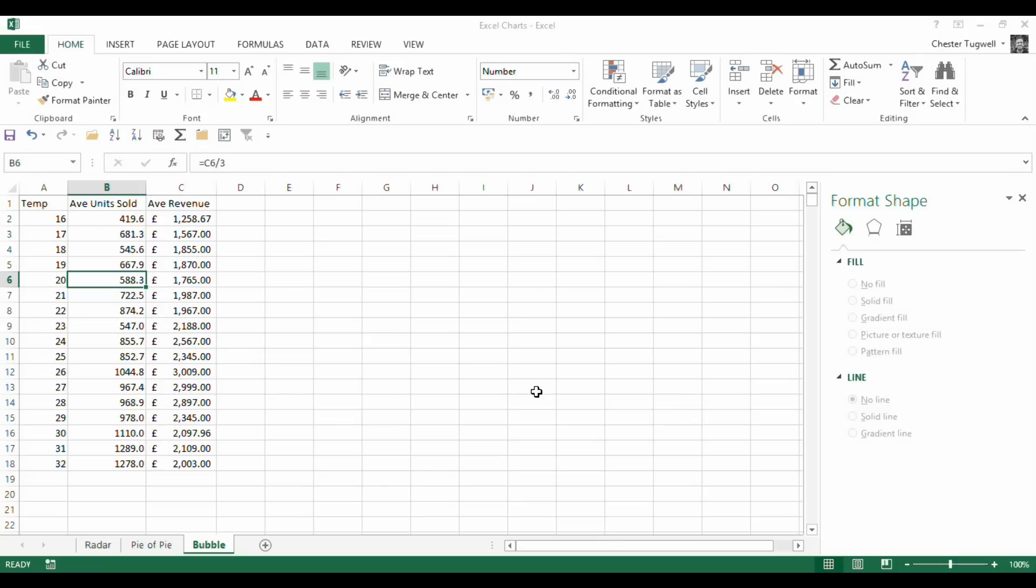I want to know for a particular temperature on average how many units of ice cream sold, but I also want to know the average revenue for that temperature. Just because I sell more ice creams doesn't mean I make more money. So I just want to look at the distinction between those two series of data.